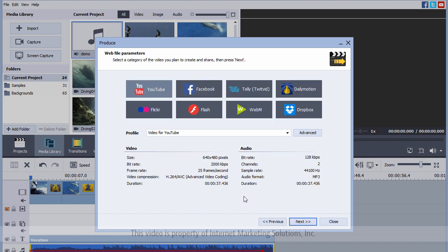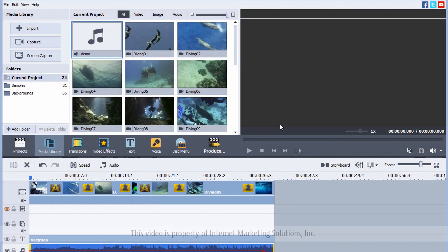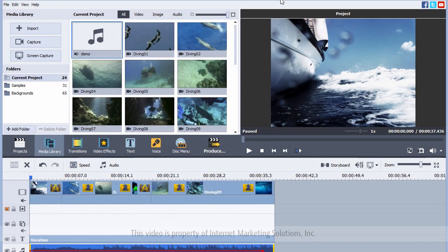And if you want it to play on the web for an online social site such as YouTube or Facebook or any of these, all you have to do is click it and click next and it's going to convert it to play in that and all you have to do is upload it.